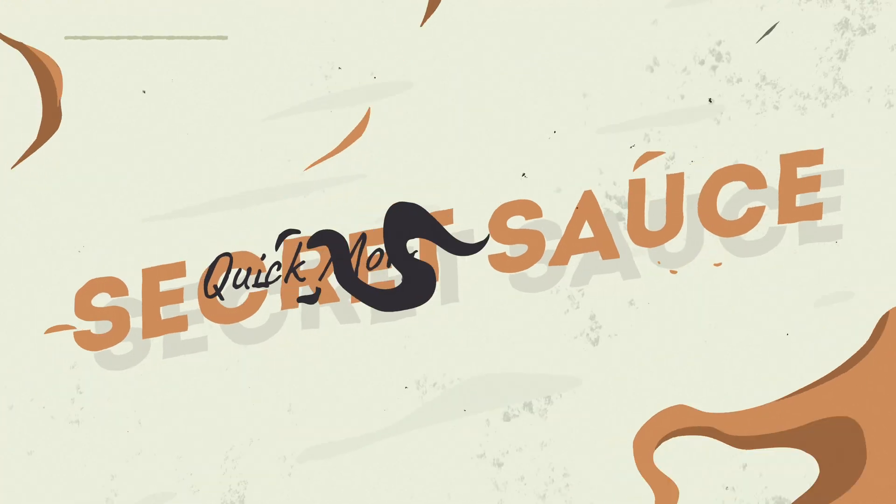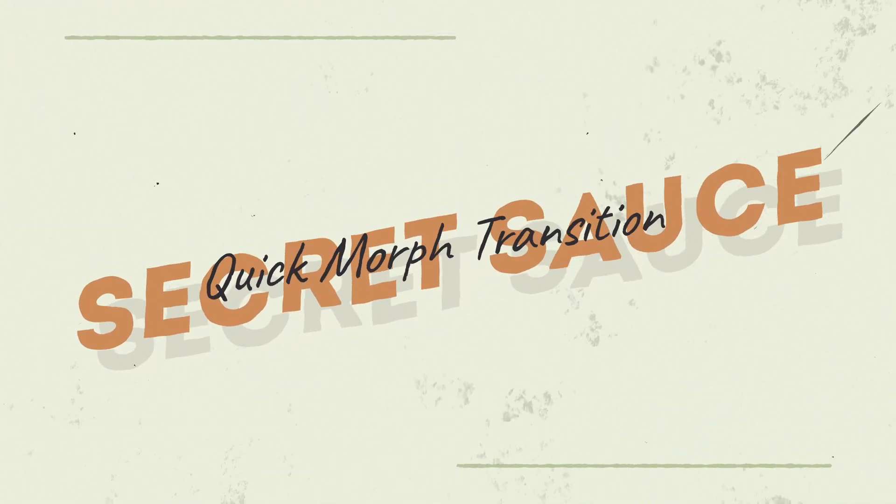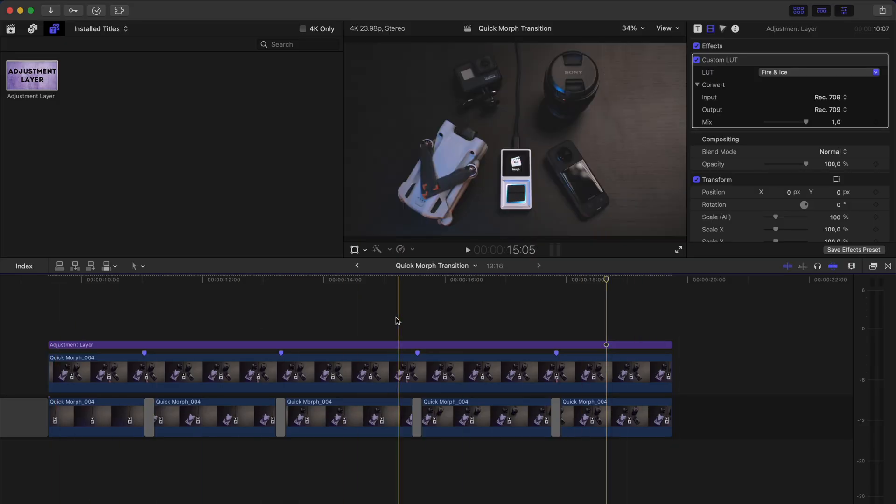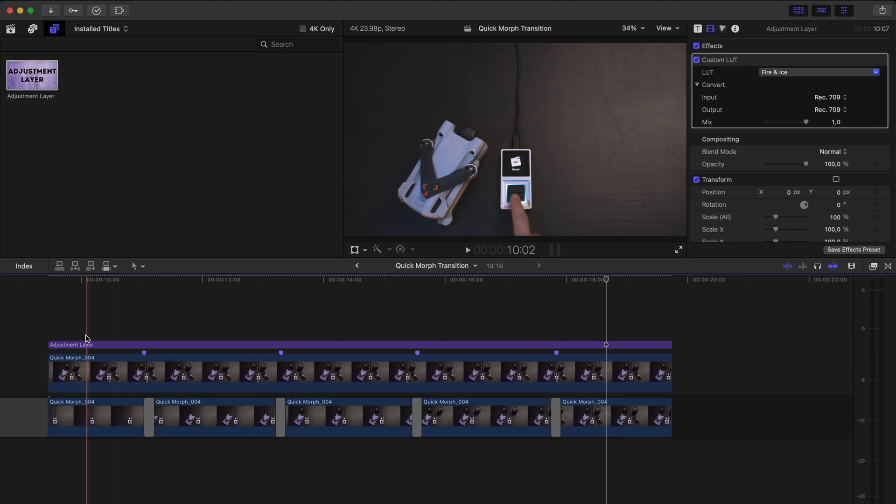Pretty cool, right? But now it's time for the secret sauce. This shot is static and it needs some movement to really sell the effect. I like to do one of two things.